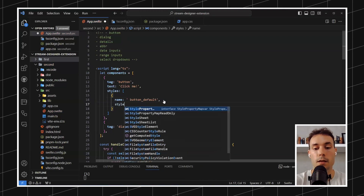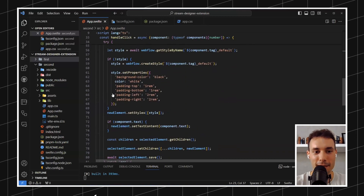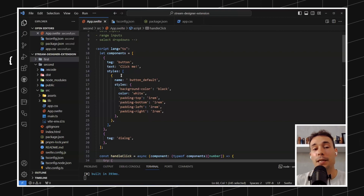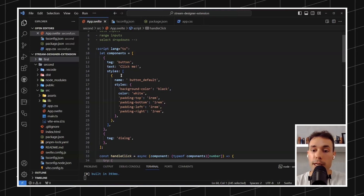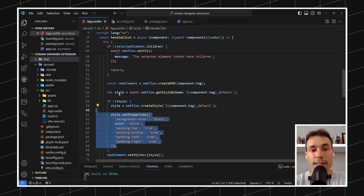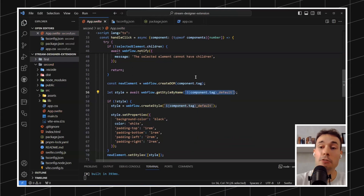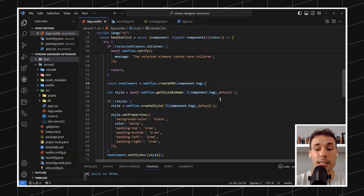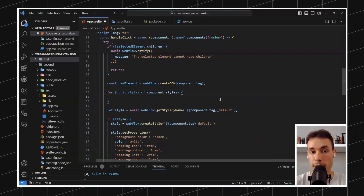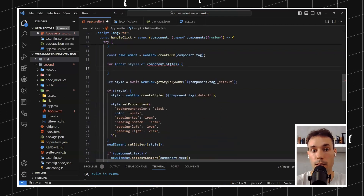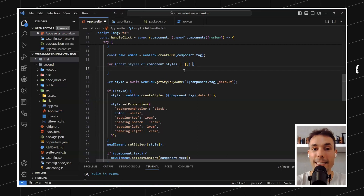Probably Copilot is going to suggest the styles — yes, cool, I love when Copilot does things right. Now because we have these inside what we'll call the schema — the definition of the components — we can just pull this data inside the click handler. Instead of doing get style by name and hardcoding it, we can do component styles. We could potentially have multiple styles, so we do a for loop of component styles with a fallback to an empty array in case there are no component styles. This should actually be called 'properties' by the way.